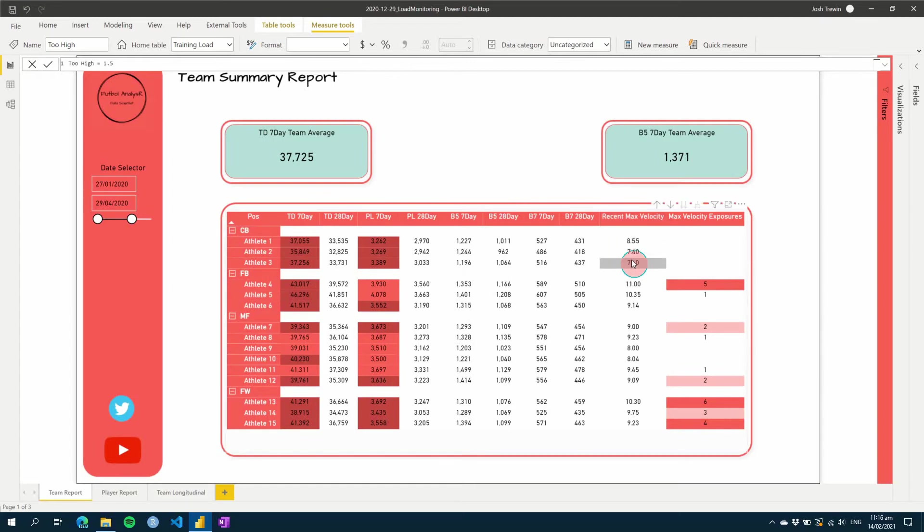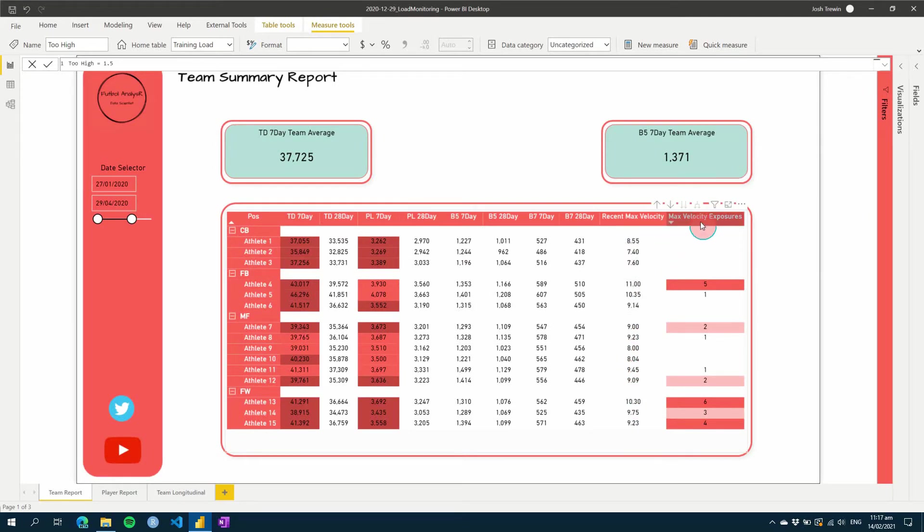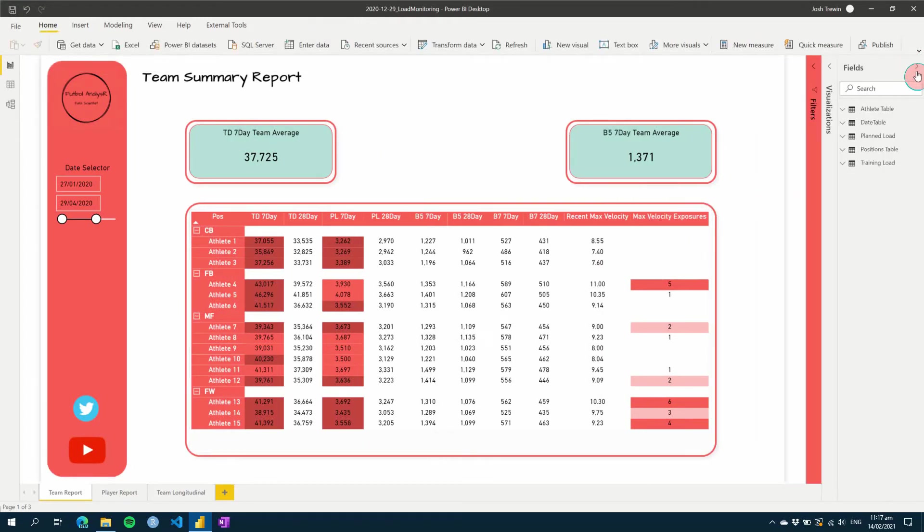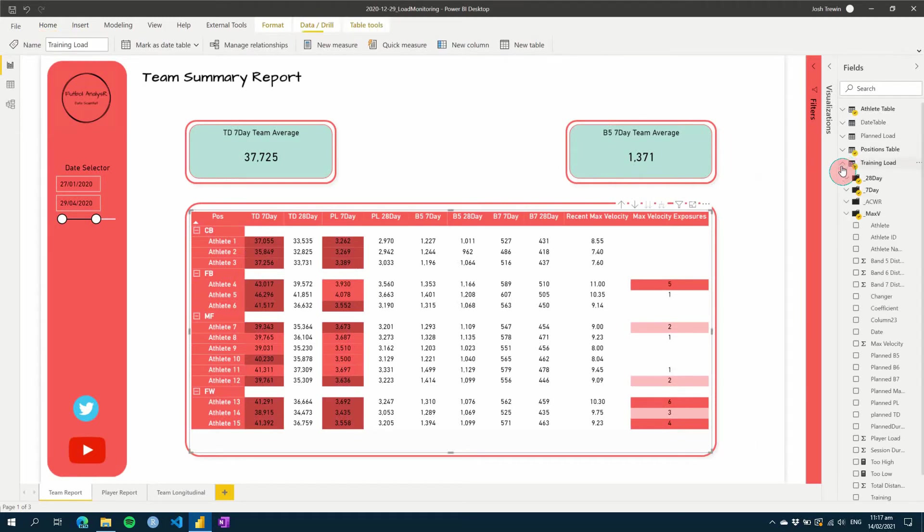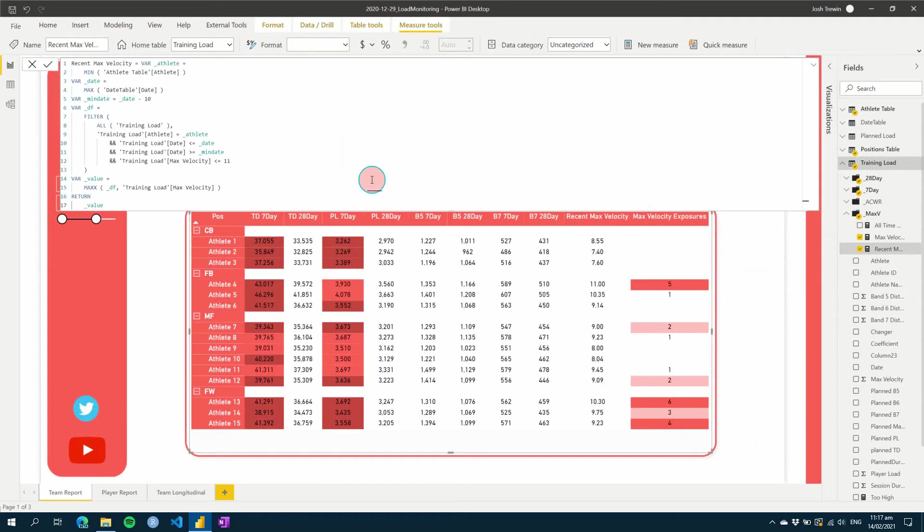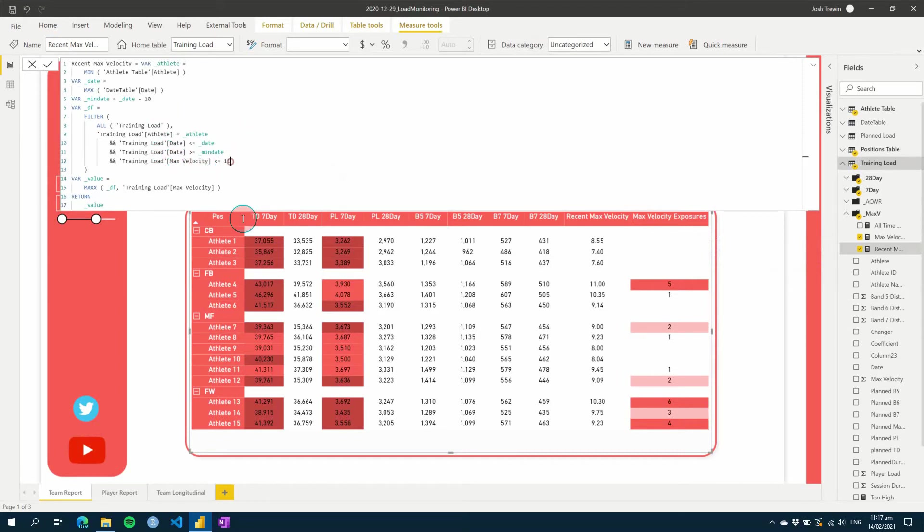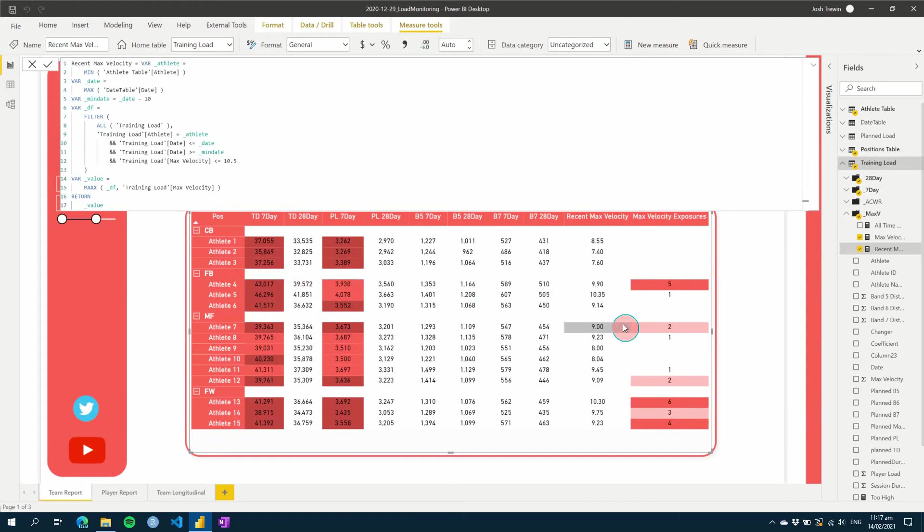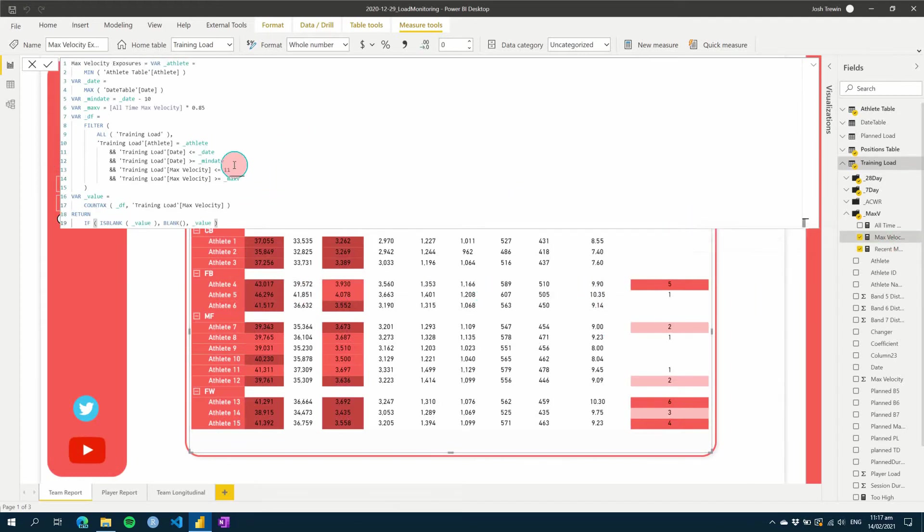So if we go into our formulas, we go into our training load, we've got our max velocity stuff. And so our recent max velocities are within the last 10 days. And you'll see that I've put in some filters to try and remove some values that are too high. So if I change this one here to 0.5, we'll see that that has changed here for this athlete.